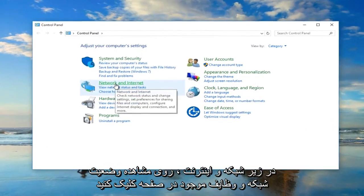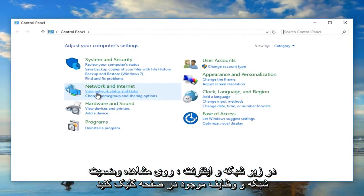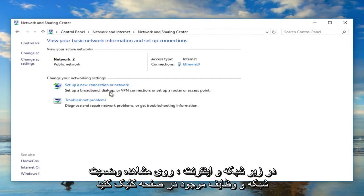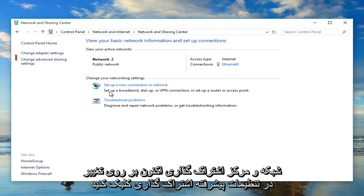Under network and internet, left click on view network status and task. Now in the network and sharing center, left click on change advanced sharing settings.